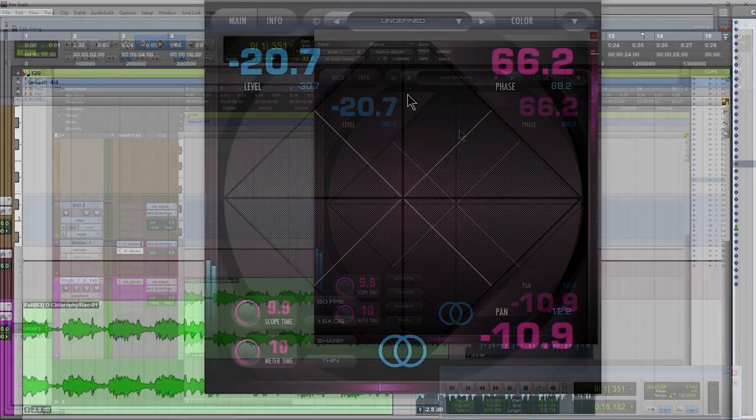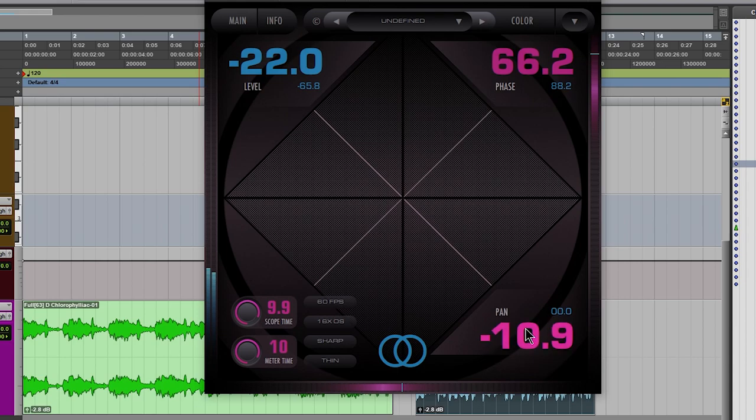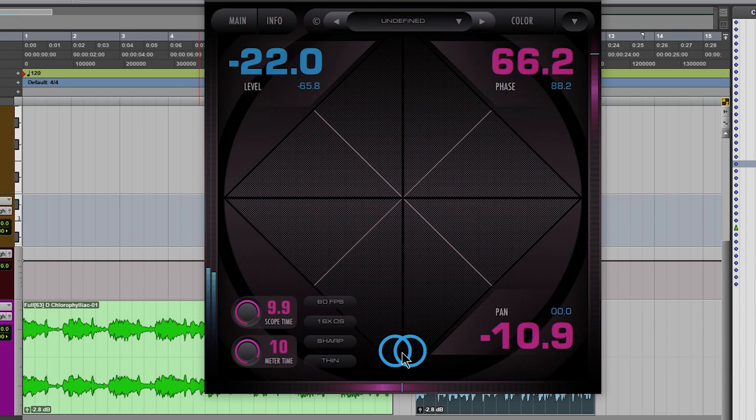It's a vector scope. We have our level meter over here, a phase meter here, and panning controls. We can mix it down to mono with just one click, which is very important to check the overall phase of your mix and make sure you have a good center image.